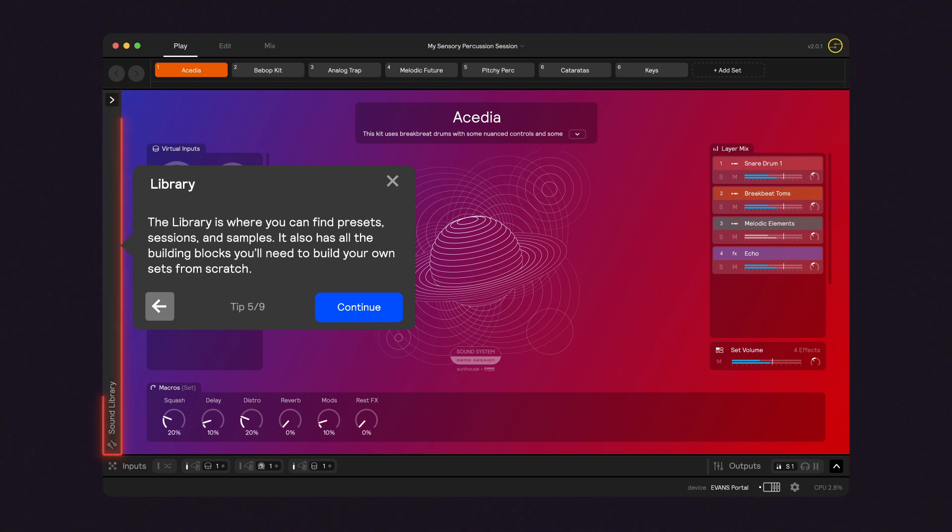On the far left, you'll find the library. This is where all presets, sessions, and samples are stored, building blocks for making your own sets.